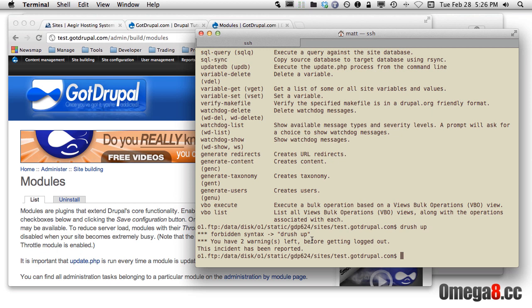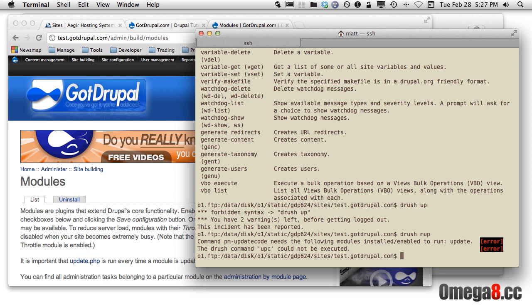Omega-8 has aliased these commands to different commands so you need to know them and won't accidentally run them. Here in the test.gotDrupal site, I can do a drush mup — they just added an M in front of the up. When I run that, I get a warning: command PM update code needs the following modules enabled to run — Update. So basically, I need to enable the update status module.